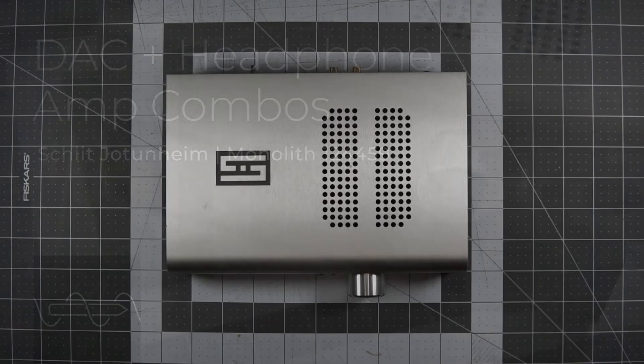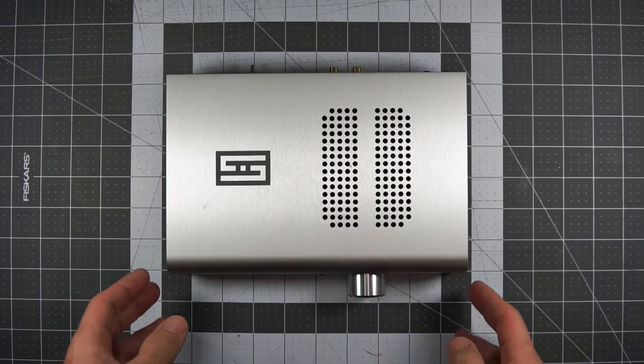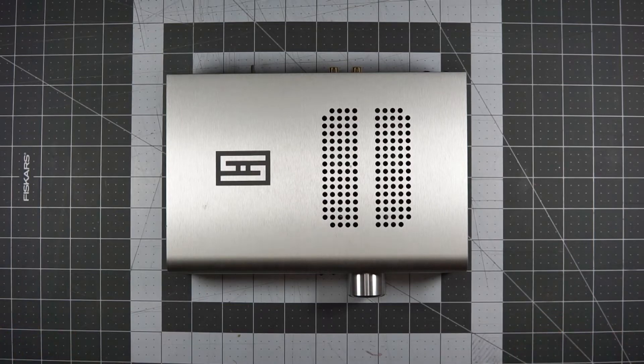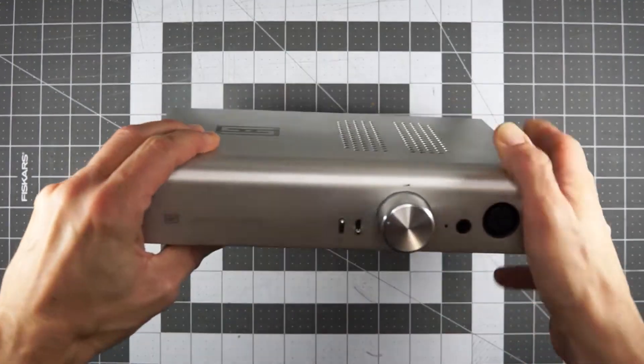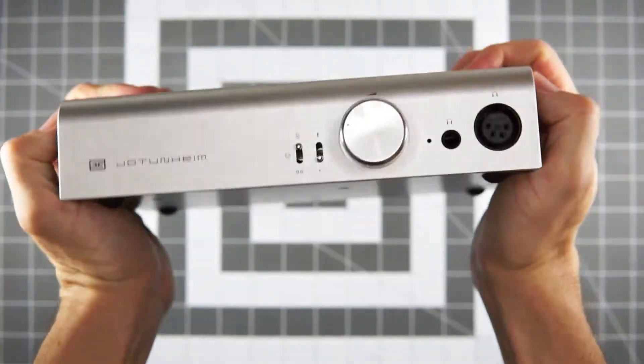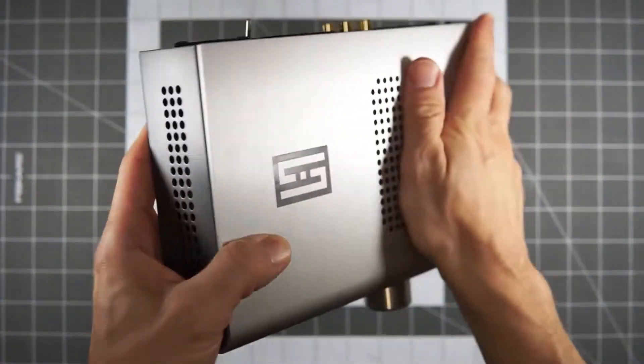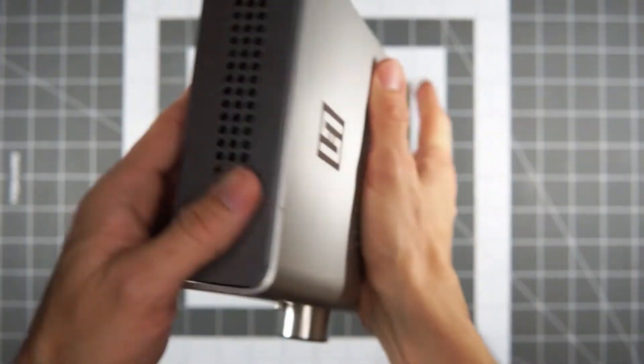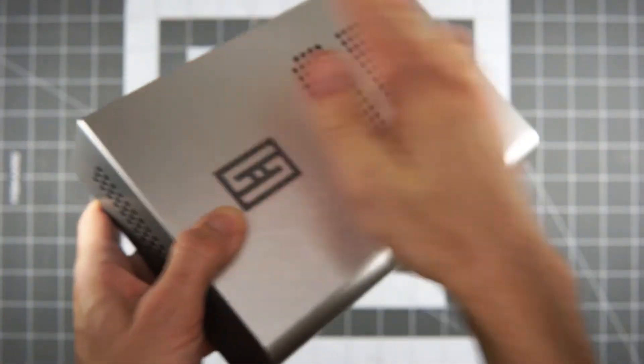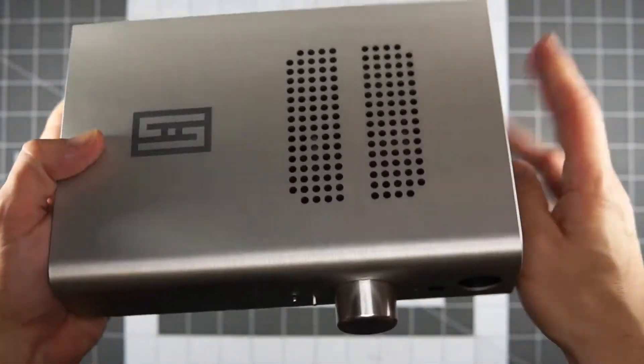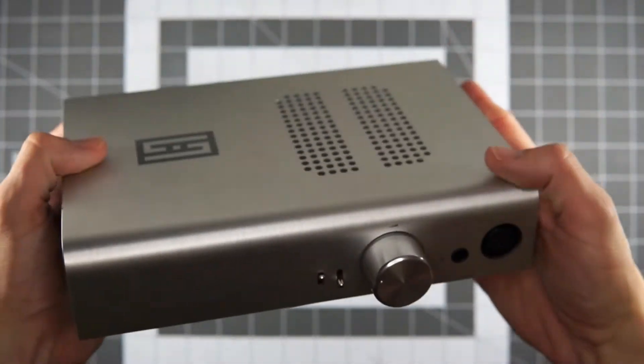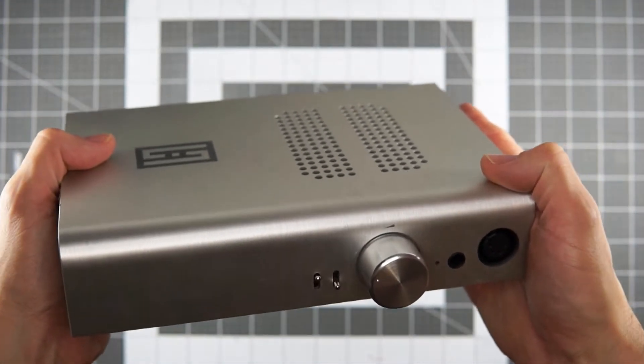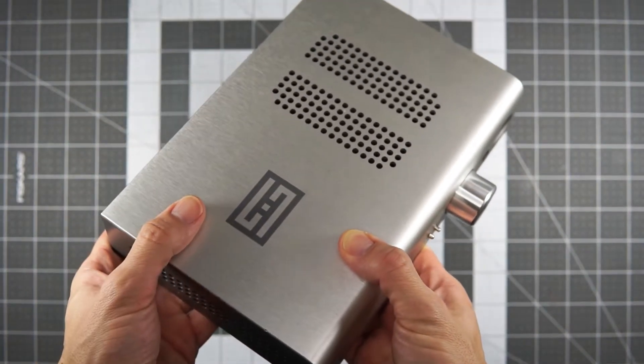Got to begin with the Jotunheim here. Schiit is a super fun brand based out of California. Most of their stuff, I guess, is at least assembled in the U.S. Heavy metal. I do like their chassis, these gray, silver powder-coated frames with this bent or extruded piece of brushed aluminum on top.